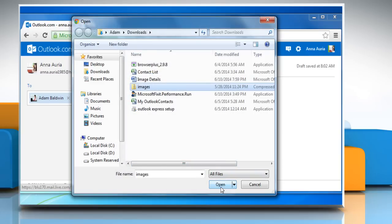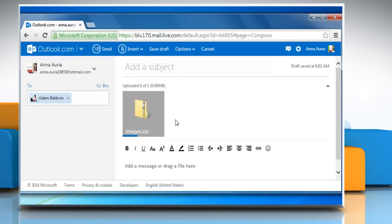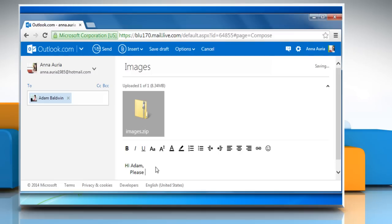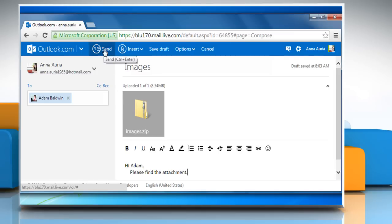Click on Open and then enter your subject and email message in the given fields. Click on Send to send the file attachment.